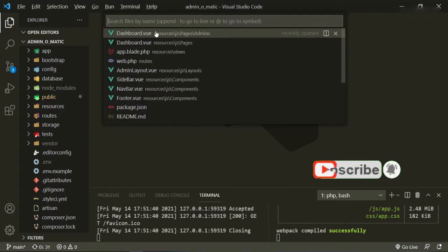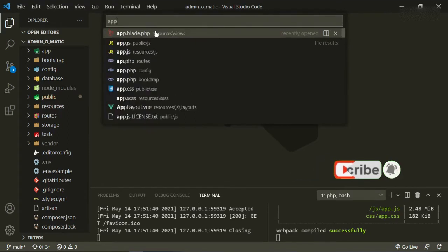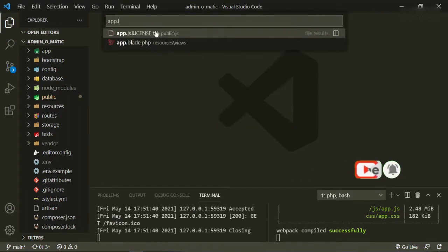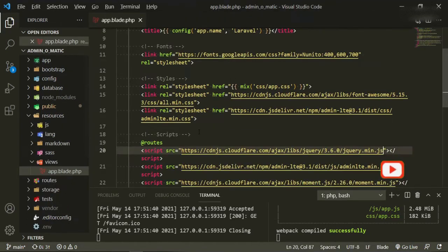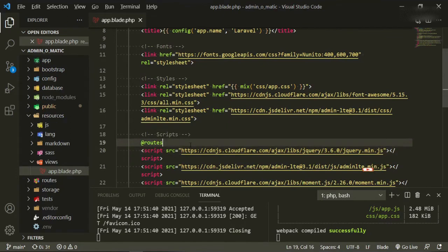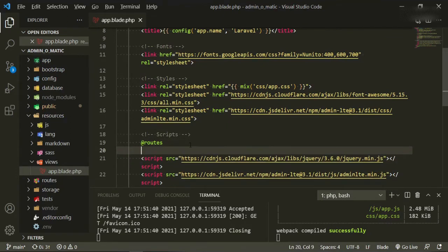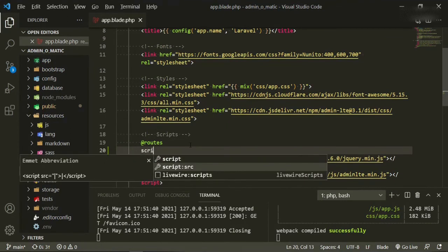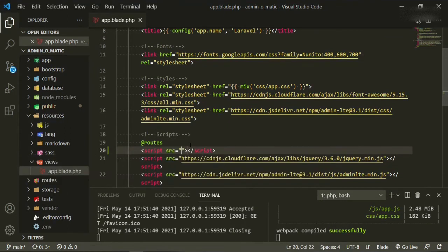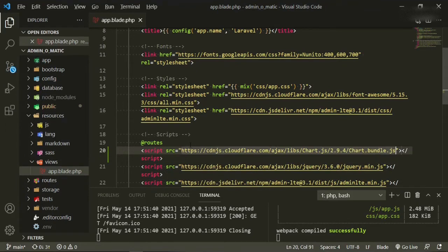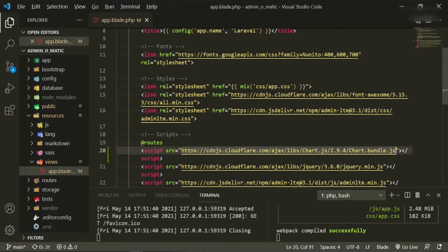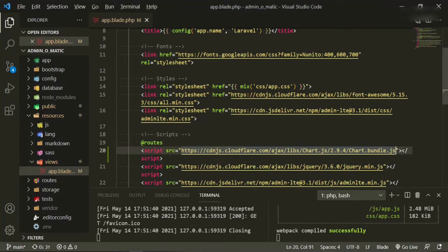So we'll open up app.blade. And then we'll just add it under our route. So script and then just paste it right in there. So this way it'll bring in our chart.js and we can start using it.